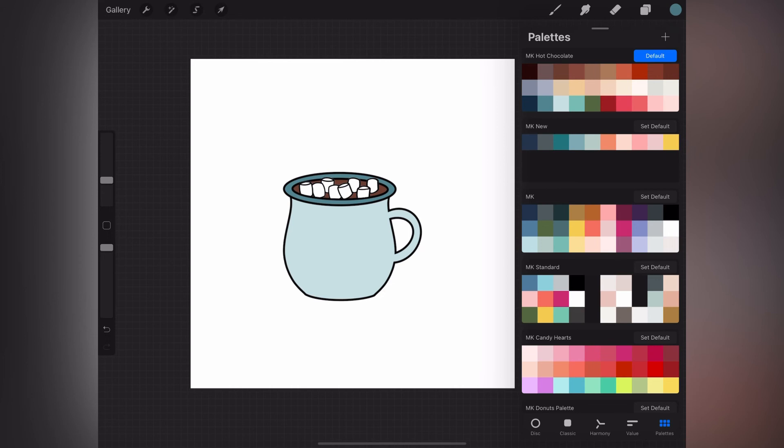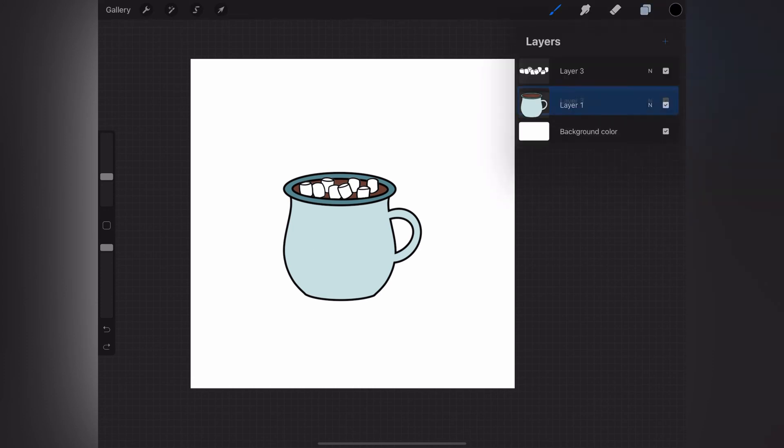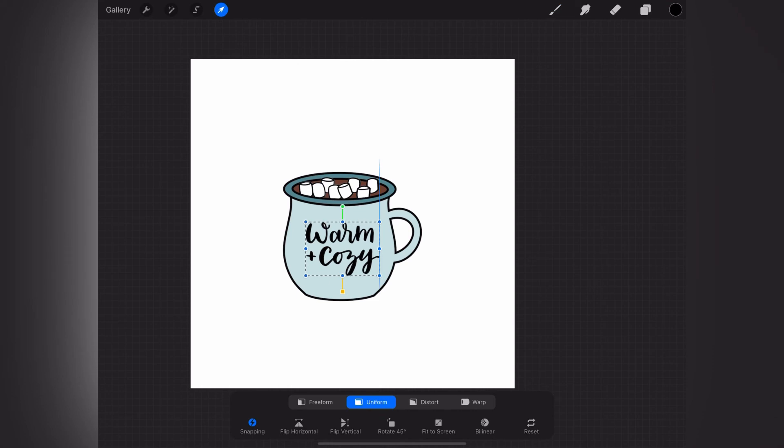I'm just going to select a black color for that just so that it stands out on the blue. I'm going to put that on a new layer as well so that I can move it around and resize if necessary.